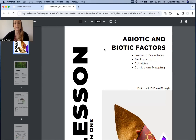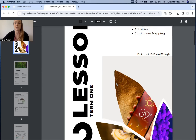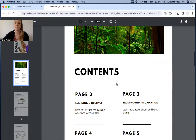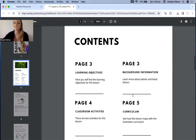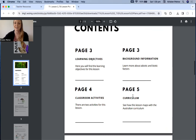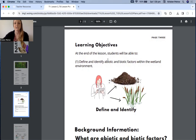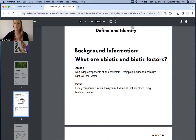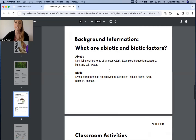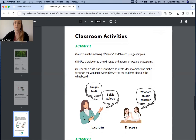This is the teacher's resource. It gives you an overview and a table of contents of what each section covers. You've got your learning objectives for the class — in this particular lesson, students are going to define and identify abiotic and biotic factors within the wetland environment. There's background information with definitions for both abiotic and biotic factors, and then a breakdown of what the classroom activities are.